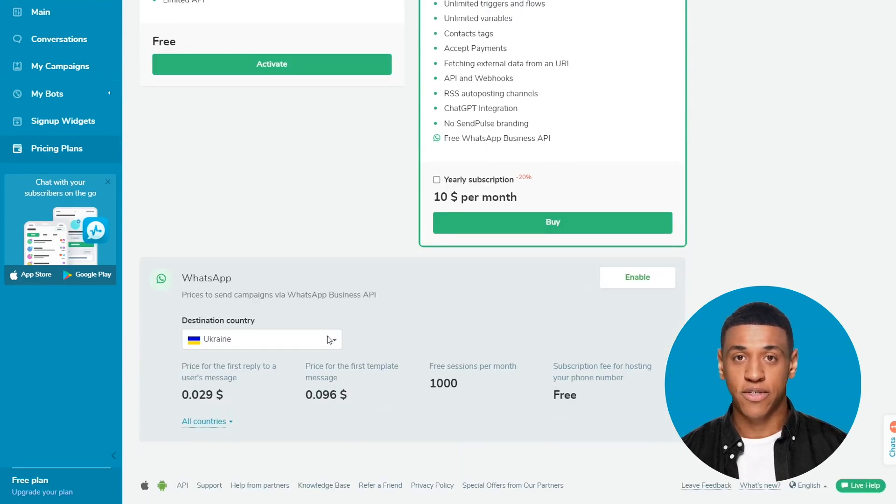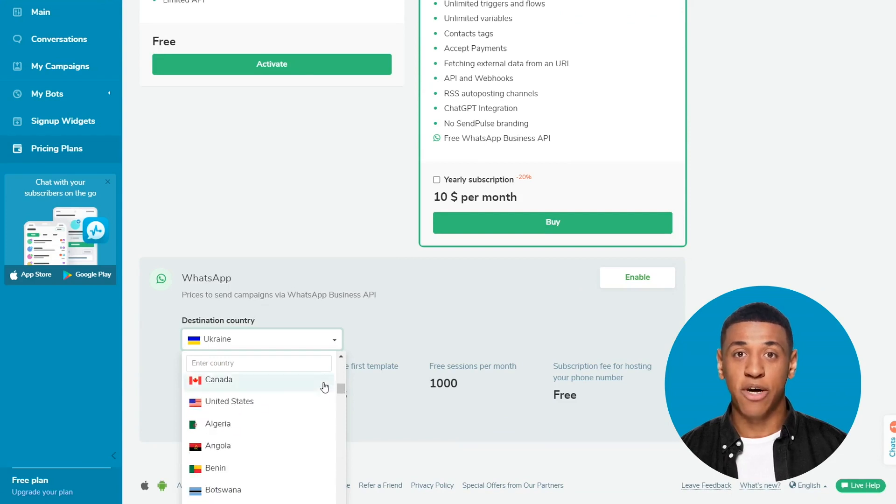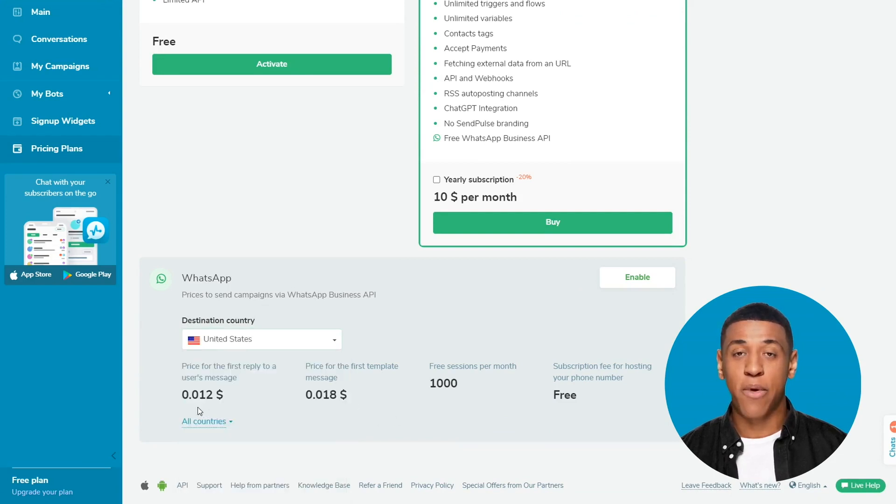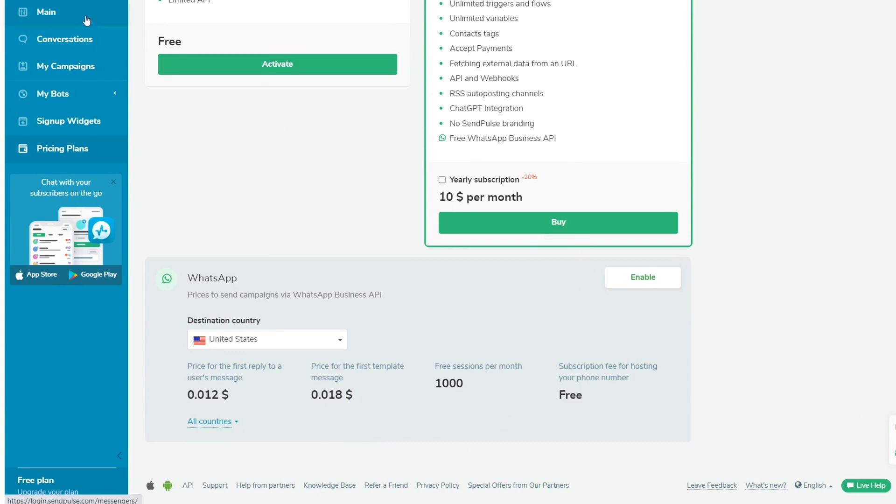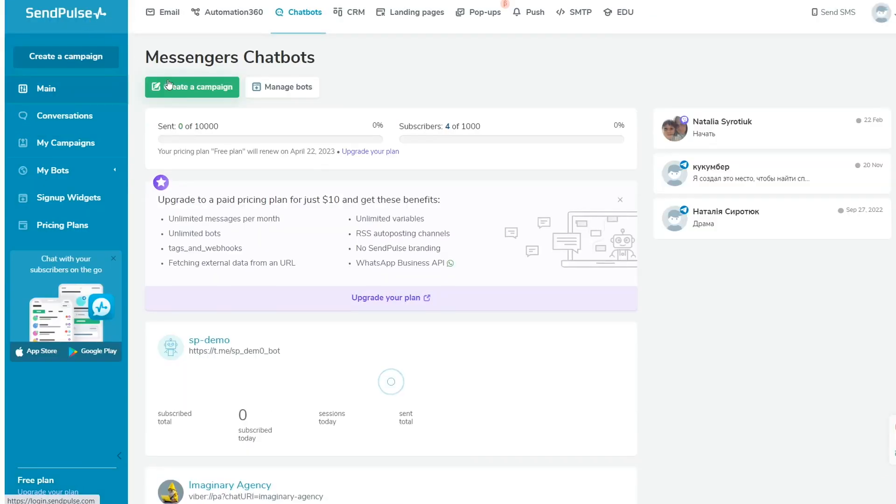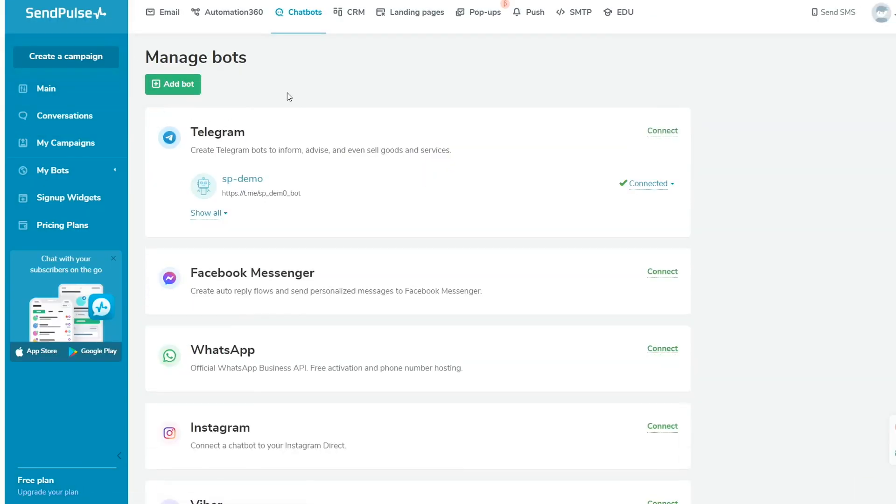Also, here you can see the pricing plans for sending campaigns via WhatsApp Business API in different countries. You can press enable to connect WhatsApp or click on main tab, manage bots, add bot. You can also click on connect next to the channel name.